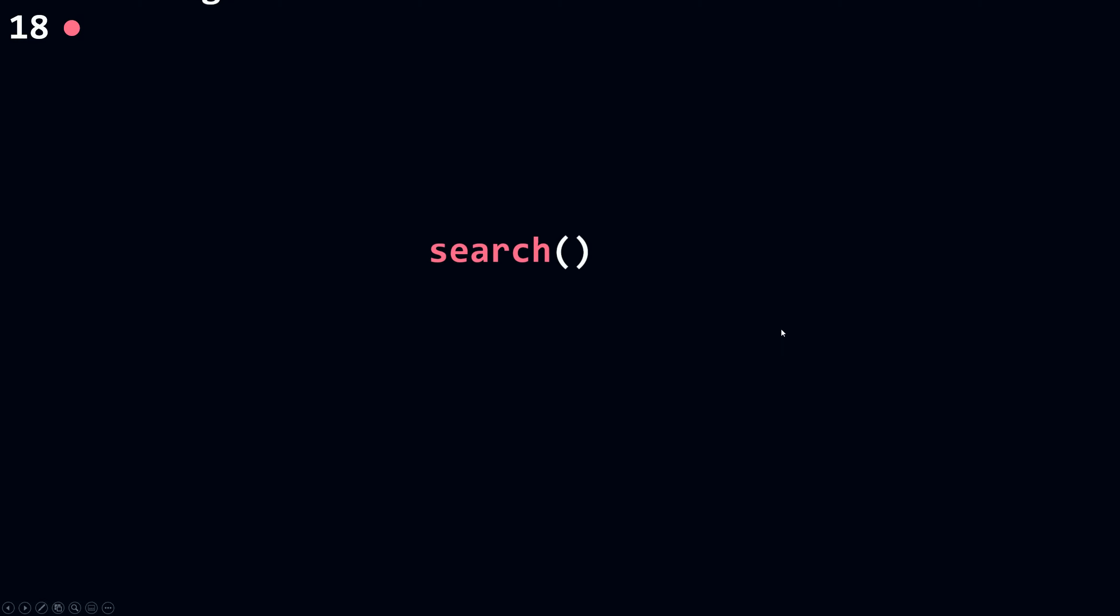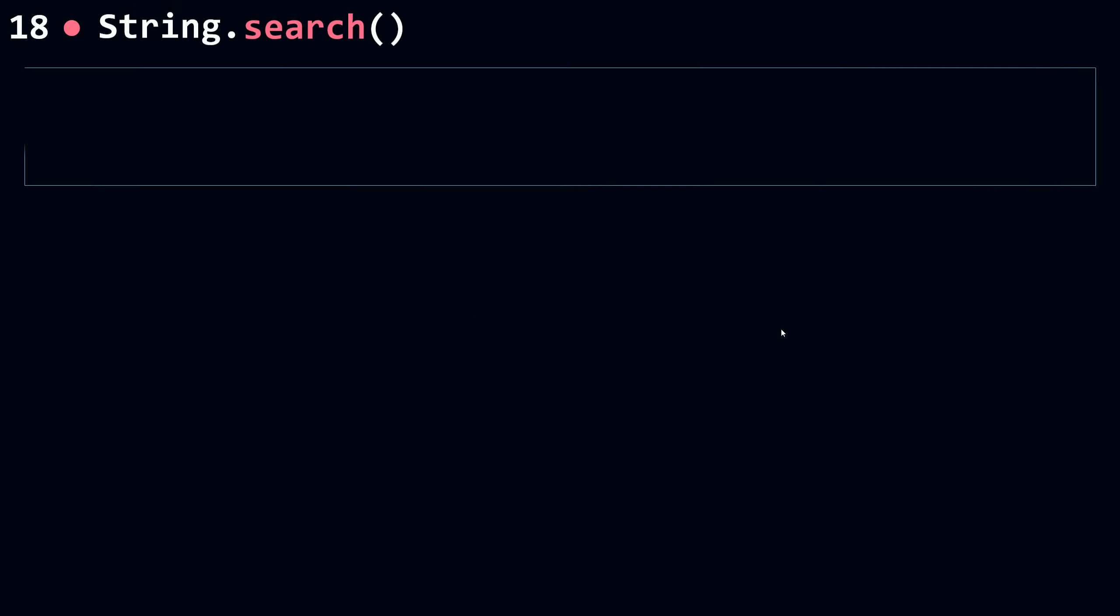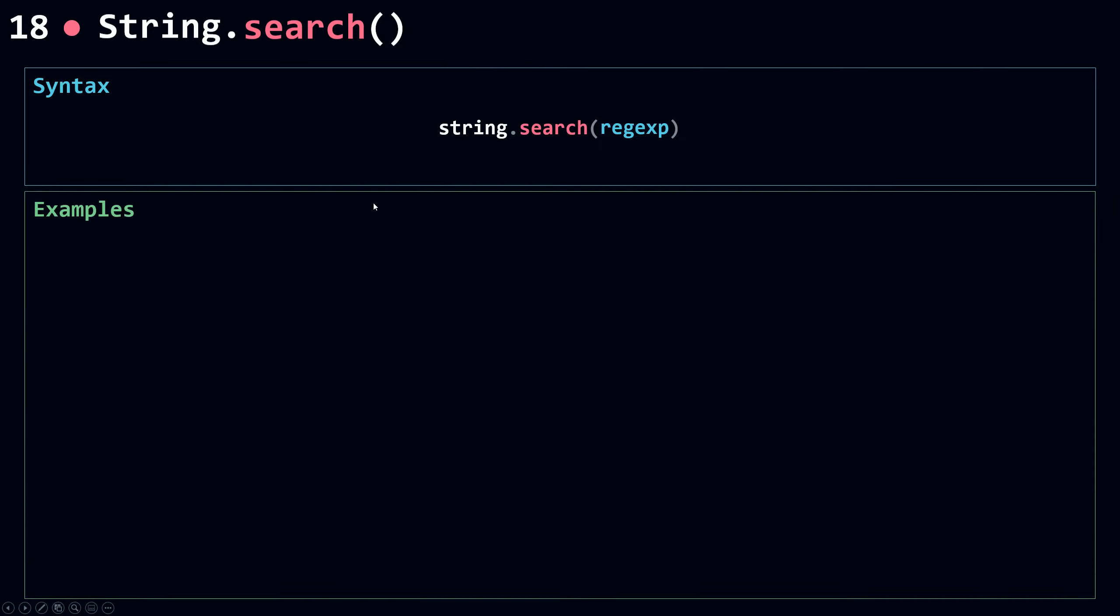And now let's talk about search. So search is used to search for a match between a regular expression and the string object. Let's see some examples here.